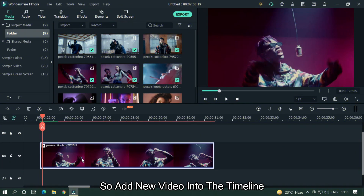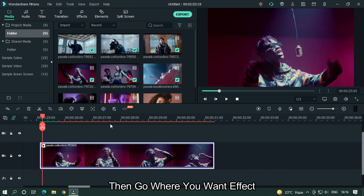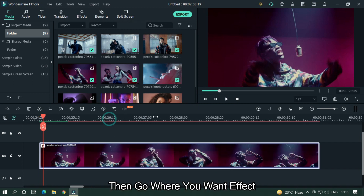Add a new video into the timeline, then go where you want the effect.